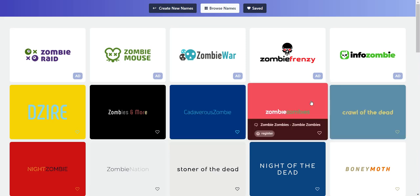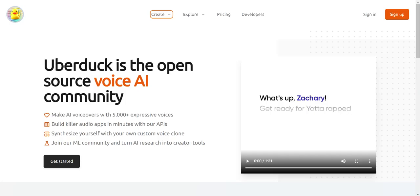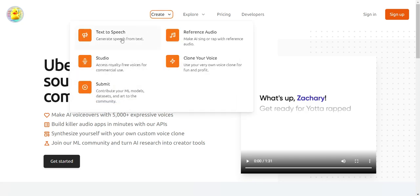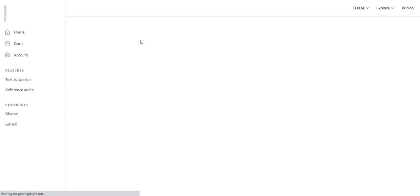Next, I'd like to discuss Uberduck. This is a multi-tool package where you can do things such as text-to-speech — you can have different characters or celebrity voices narrate your text. There's also a studio for royalty-free voices for commercial use, you can clone your own voice, and you can do reference audio which makes AI sing or rap. Let me show you quickly how the text-to-speech works.